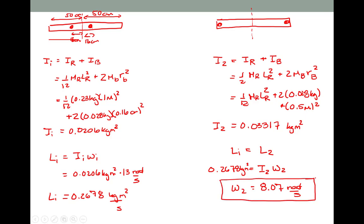The angular velocity has decreased because we now have more mass distributed further from the axis. A good example of this is a figure skater. When the figure skater brings their arms in and tucks everything close to the core, the figure skater speeds up — that's exactly the opposite of what happened here. Here we're going from in to out; the figure skater goes from out to in. But the principle is the same: it rotates faster when the mass is closer to the center.